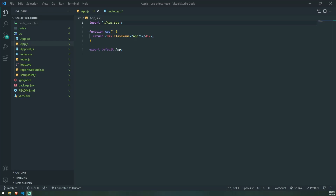Alright guys, welcome back to a brand new ReactJS tutorial. In this tutorial we're going to talk about the UseEffect hook. I actually did cover this in my two hour React course, but I figured I would make a dedicated video — a nice short detailed video talking about UseEffect and how we can actually use UseEffect.